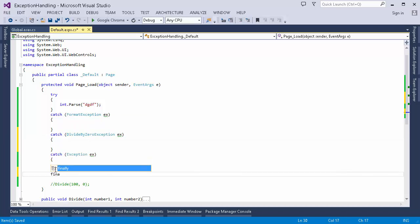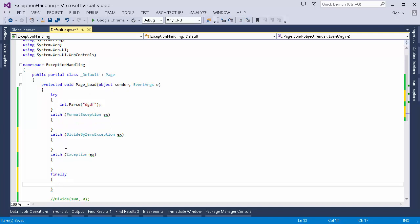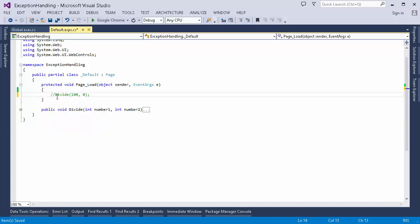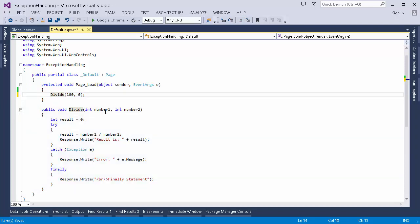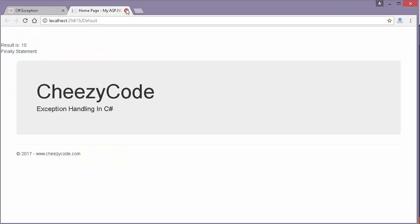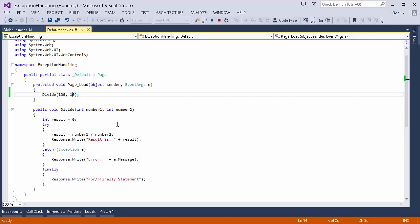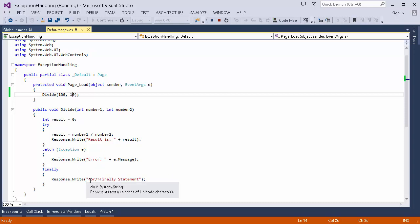Then there is the finally block. Whatever happens inside the try and catch blocks, the code inside the finally block is always executed. This is useful when we want to do something regardless of whether an exception occurs — like closing a database connection. I have a method called Divide that divides two numbers and writes the result to the web page. In the finally block I'm writing a 'finally' statement just to demonstrate. Dividing 100 by 10 gives the result 10, and the finally statement is always printed.